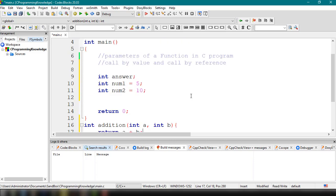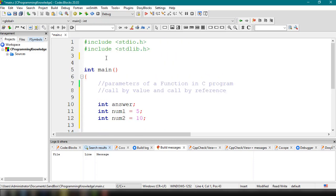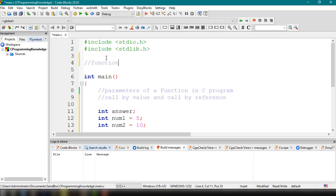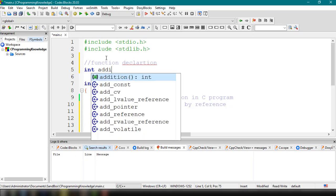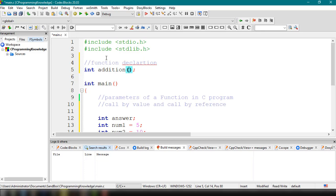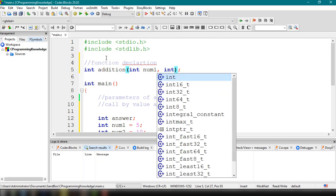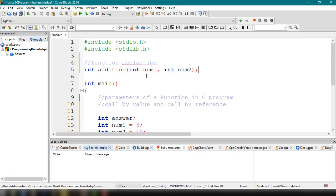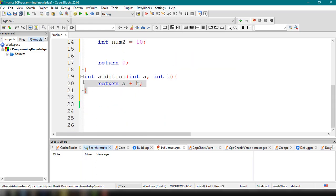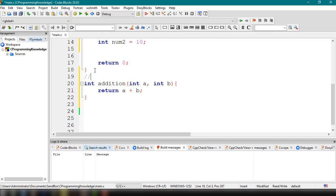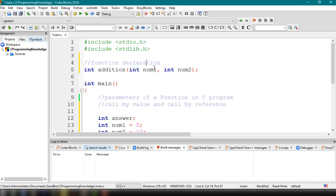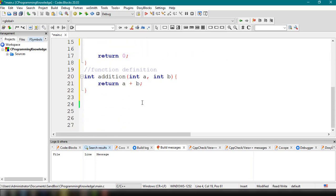We can declare the function at the top. The function declaration would be: int addition, taking two parameters int num1 and int num2. This is only the function declaration, while the body we wrote earlier is the function definition. Now we can try to call our function by value.